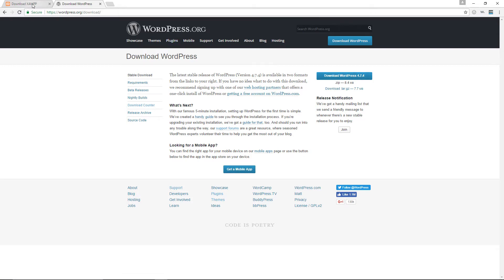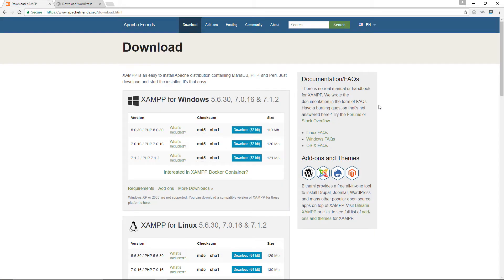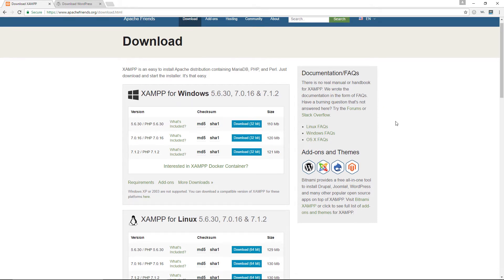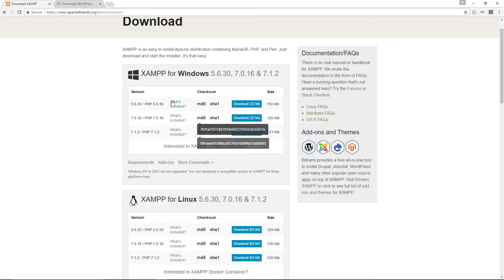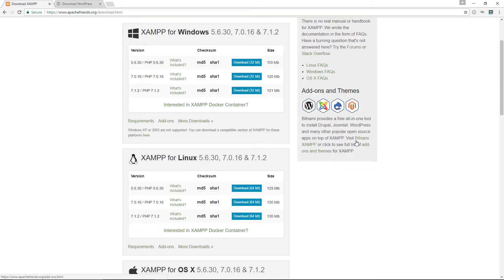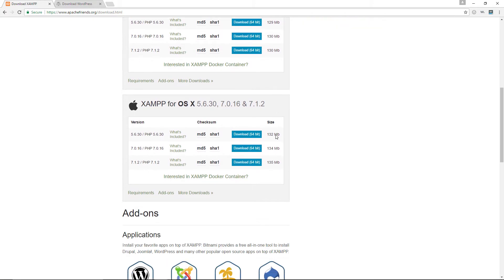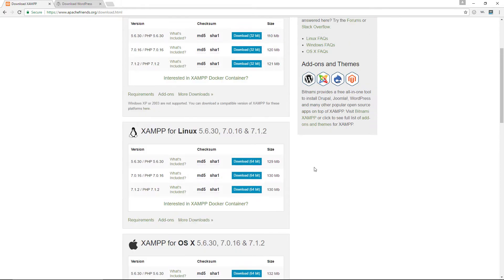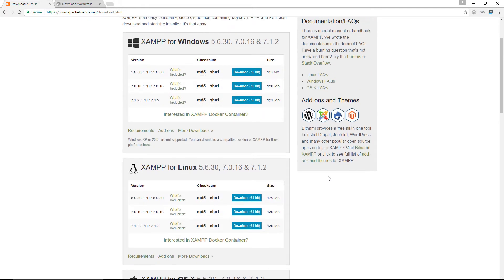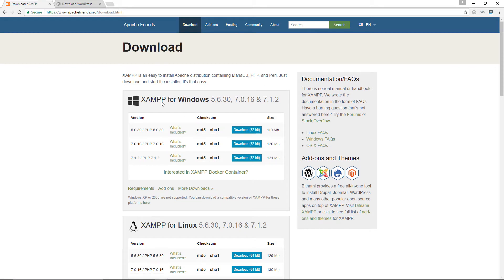Also download the XAMPP version that fits your computer. If you're a Windows user like me, download version 7.1.2. There's a version for Linux and versions for Mac as well. XAMPP is basically software that allows you to create a local web server for testing and deployment purposes — it's what allows you to develop WordPress locally.